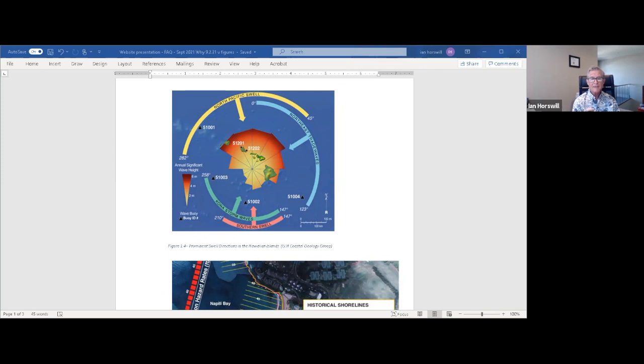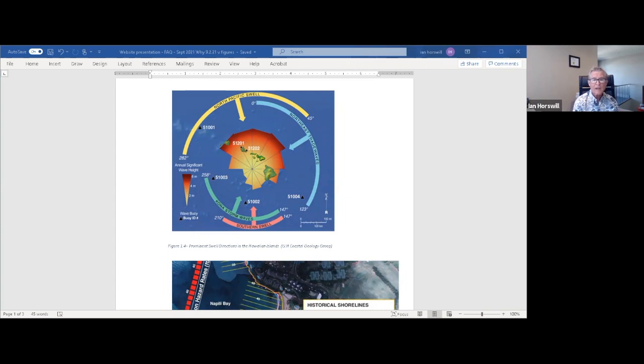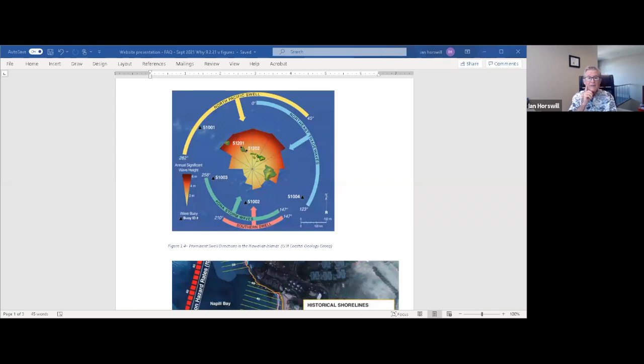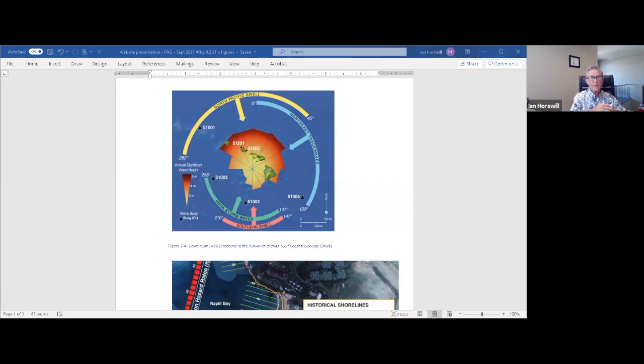The sea level rise adds to the erosion as well. Depleted coral reefs and reef openings and increased sea level rise and king tides within the Napili Bay allow more wave energy into the bay, exacerbating the wave run-up and the beach and sand erosion problem.